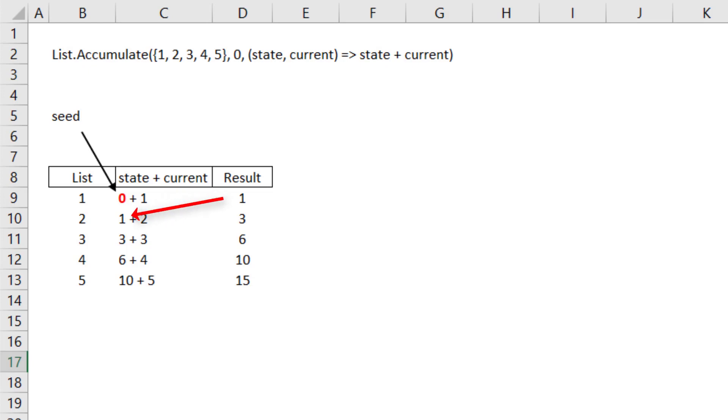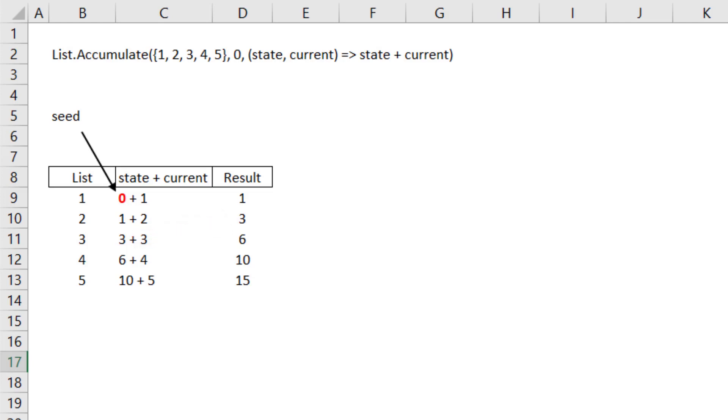And that will be the new state for the next iteration. It will add two this time, which is the next element in the list. And now we have three, which will be the new state. And this will proceed until the last element of this list is iterated, to finally get the result of 15.